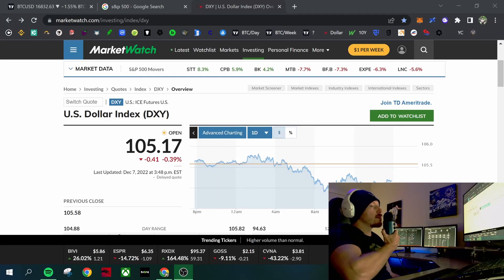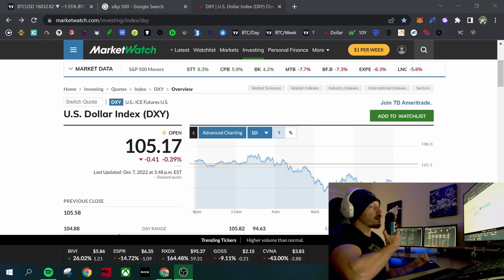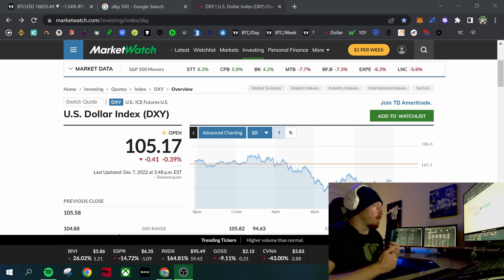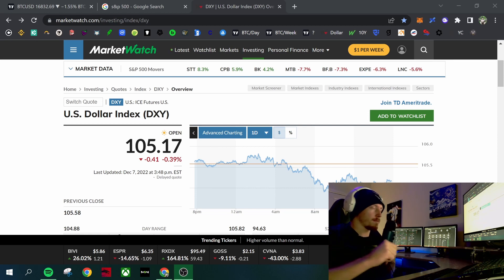So moving into the December 14th Fed meeting, we're going to be talking about market sentiment and what's most likely going to happen here.